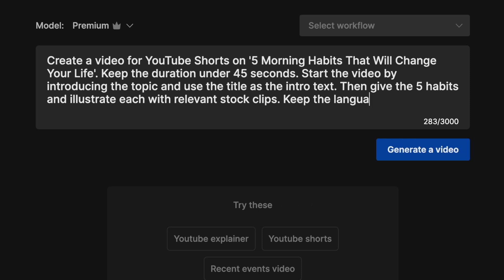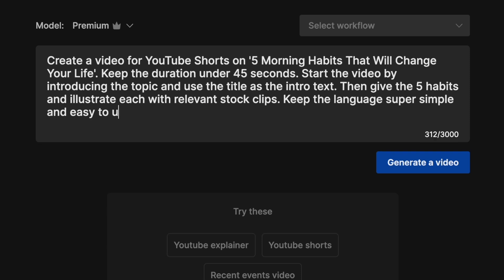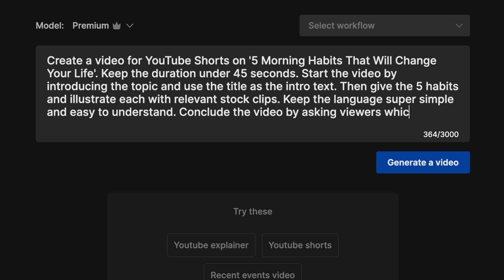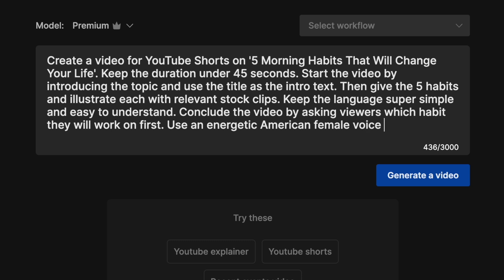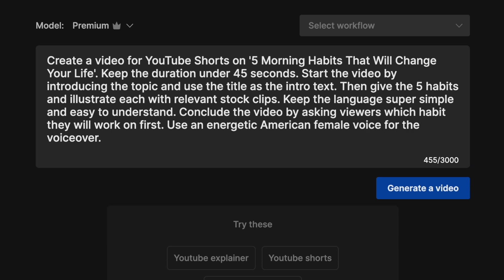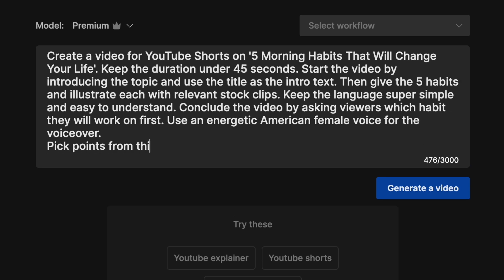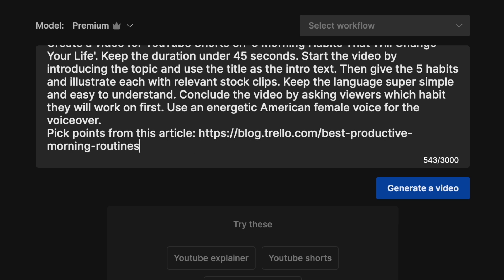Keep the language super simple and easy to understand. Conclude the video by asking viewers which habit they will work on first. Use an energetic American female for the voiceover. Pick points from this article.